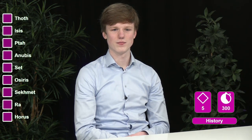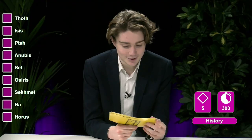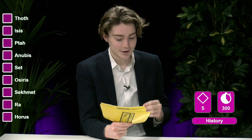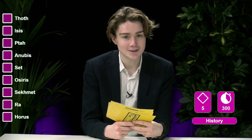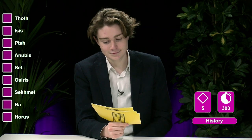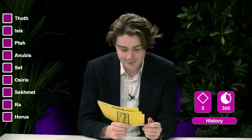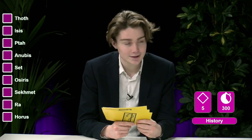On the screen you will see the names of the Egyptian gods. They are Thoth, Isis, Ptah, Anubis, Seth, Osiris, Sekhmet, Ra, and Horus. I will name their description and you will have to guess which of the gods it is. Do you recognize any of the gods? Osiris, of course. I recognize them from the university website name. For this question you need five correct answers to pass to the next round. Ready?